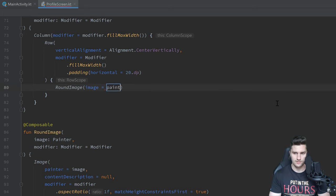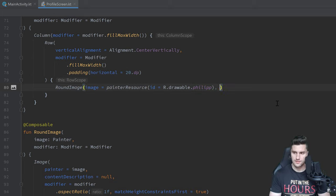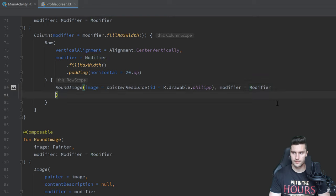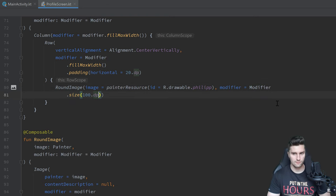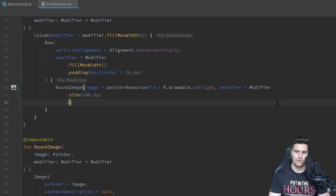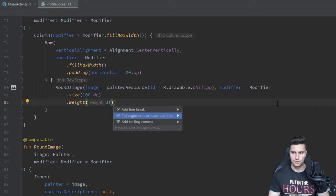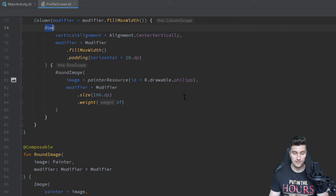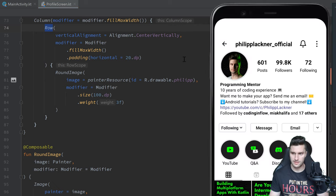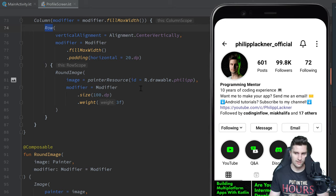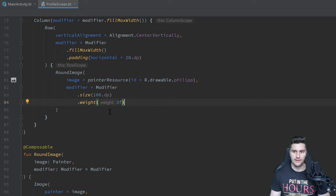Back in the row, we instantiate the `RoundImage` with a painter resource pointing to my profile picture, a size of 100dp, and a `weight` of 3f in the row. Weights in rows and columns distribute space proportionally — this image will take up 30% of the row's width. The stat section next to it will have a weight of 7f, taking up the remaining 70%.